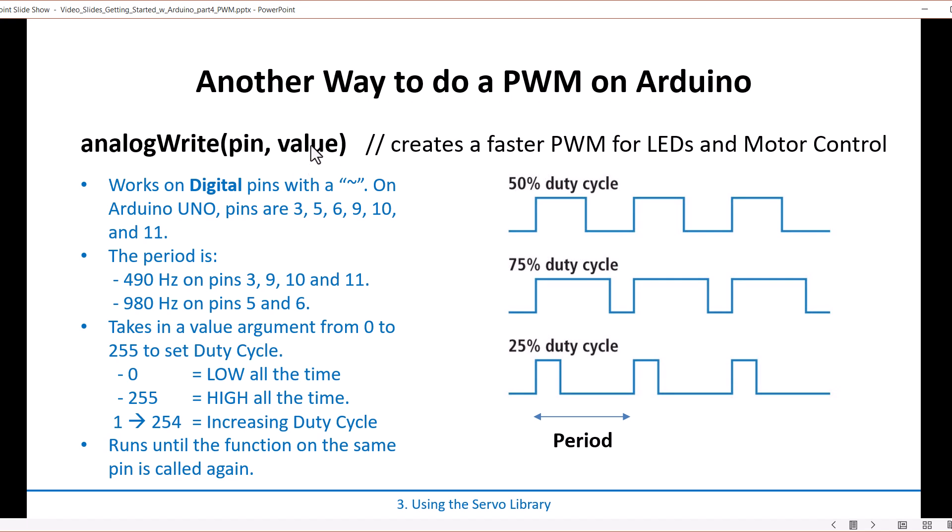Okay, so the difference between this and the servo library is the servo library had a period of 20 milliseconds. On this one it's faster. For example, pins 3, 9, 10, and 11 have a frequency of 490 Hertz. So if you flip that over, that's 1 divided by 490, which is like 2 milliseconds. And then you have one that's twice as fast, which is a period of 1 millisecond, and that's 980 Hertz on pins 5 and 6.